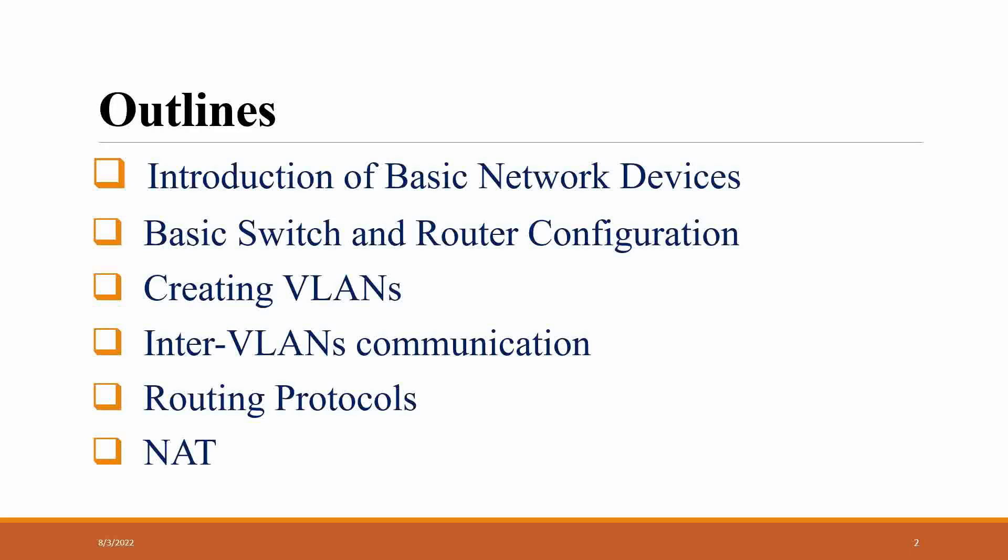Then we have NAT, which is Network Address Translation. Private networks that we use in our organization should be converted into public networks in order to use outgoing services like Google, YouTube, social media accounts. We need to access from private network to public network.